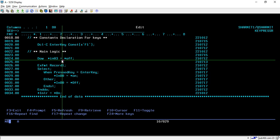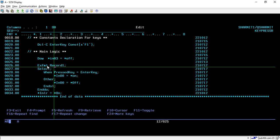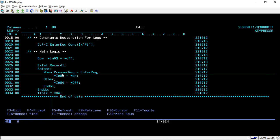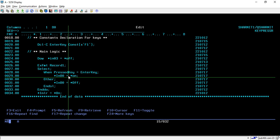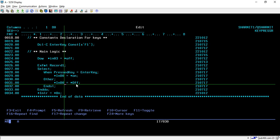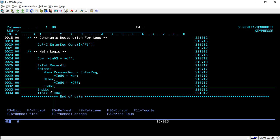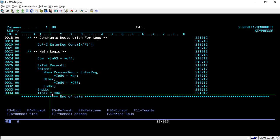Below that, we run a DO WHILE loop until IN03 is off. Inside we use EXFMT to display record 1, and in a SELECT block we check: when PRESSED_KEY equals ENTER_KEY, turn on indicator IN80; otherwise turn IN80 off. Then we end the SELECT and DO loop, and set *INLR equal to *ON.